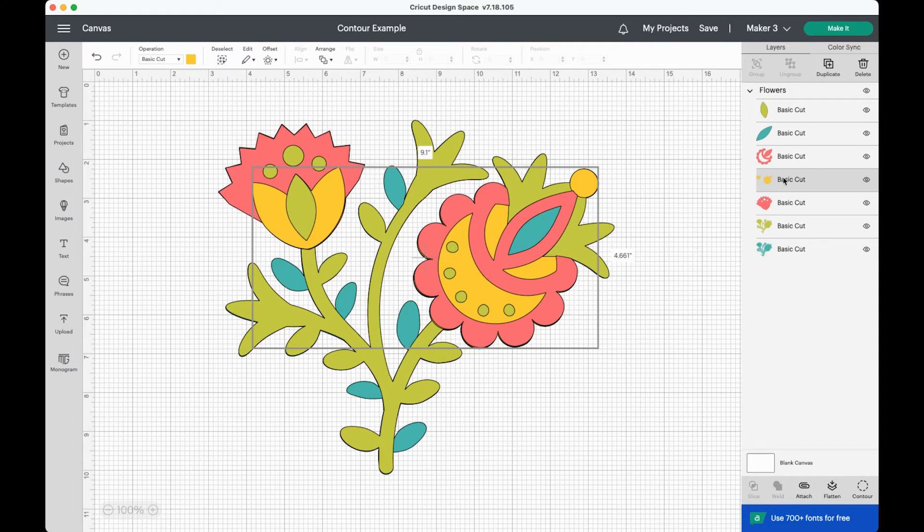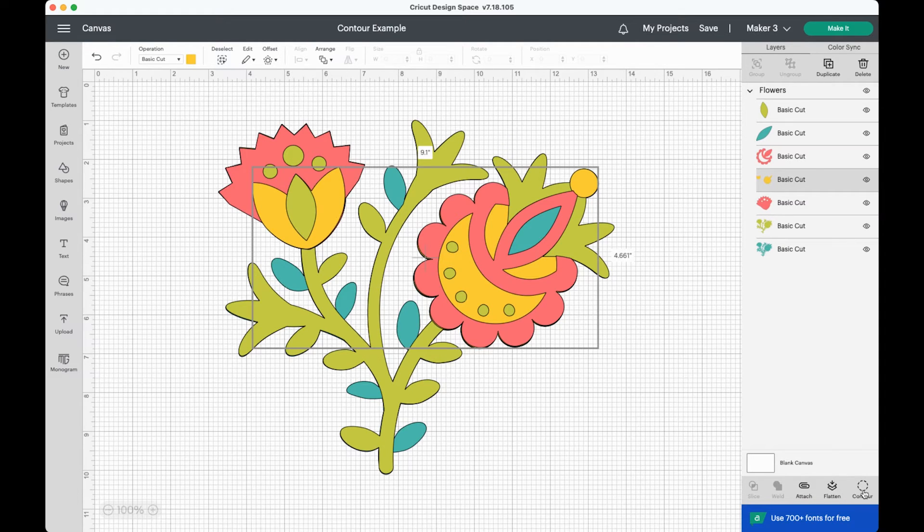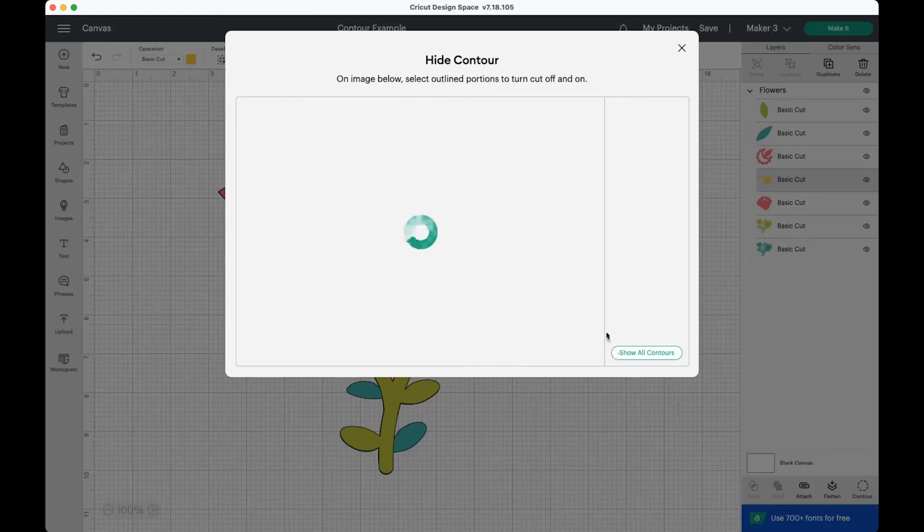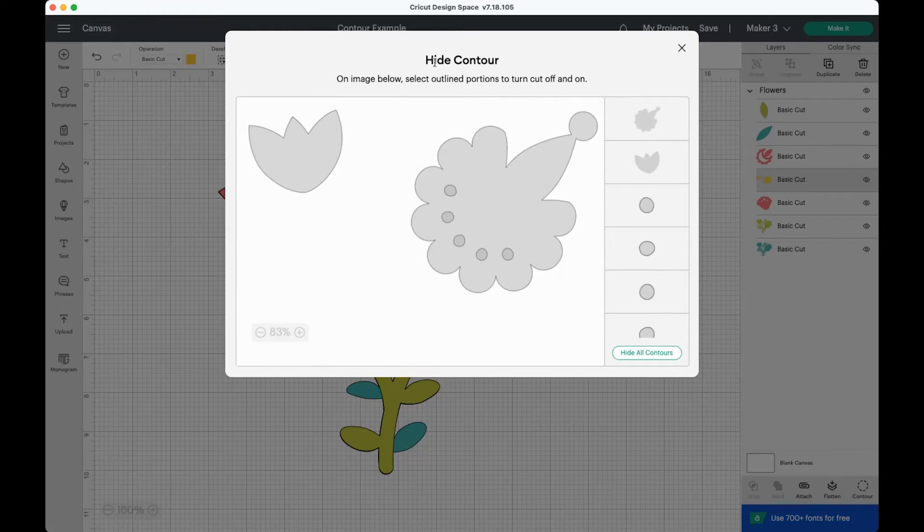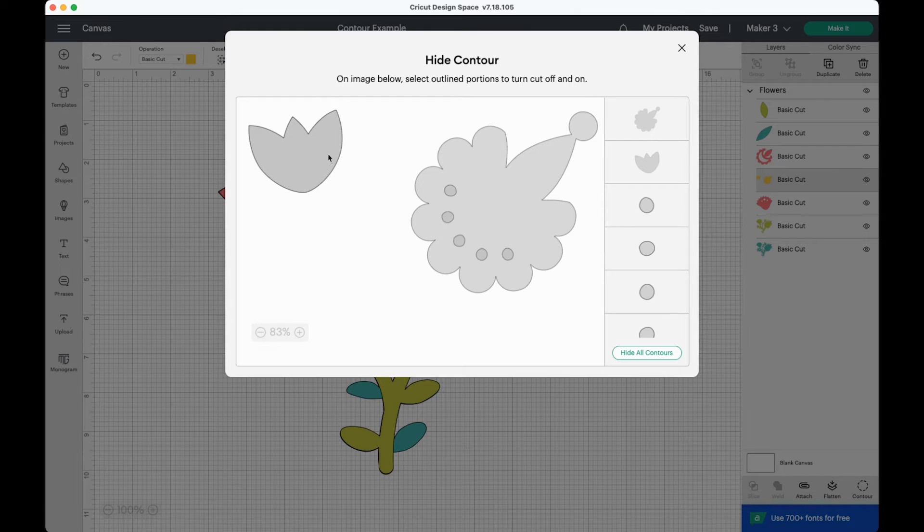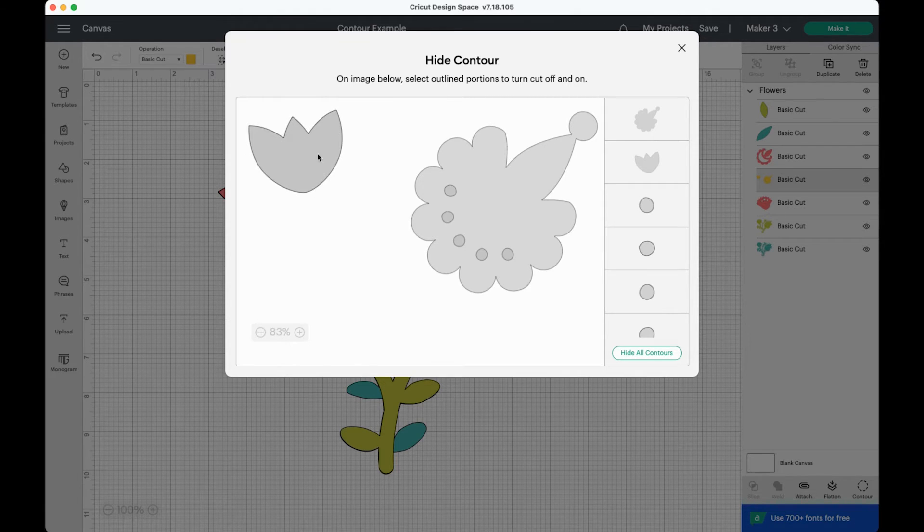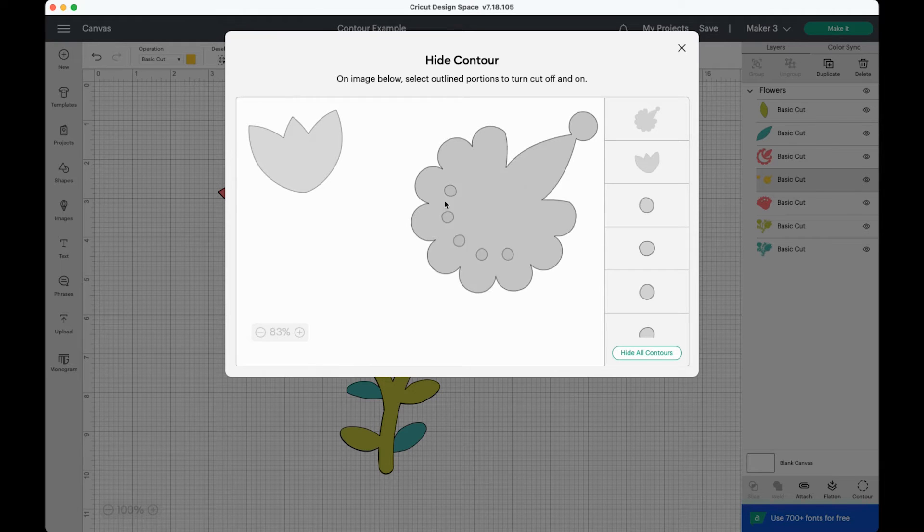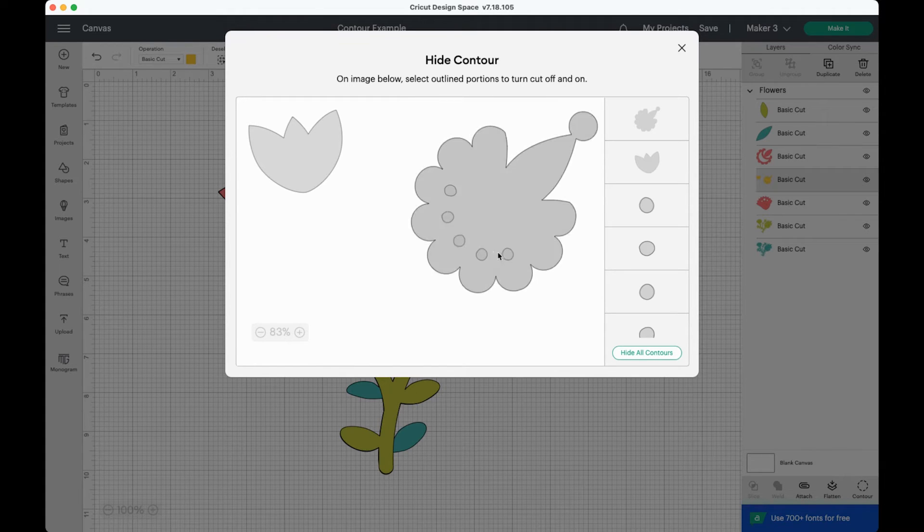If I select just the layer and click contour, you'll get this window here that talks about hiding the contours. So you can see all the different cut lines of this particular image. You have this flower over here on the left and then you have this larger flower with our five little cutouts here.